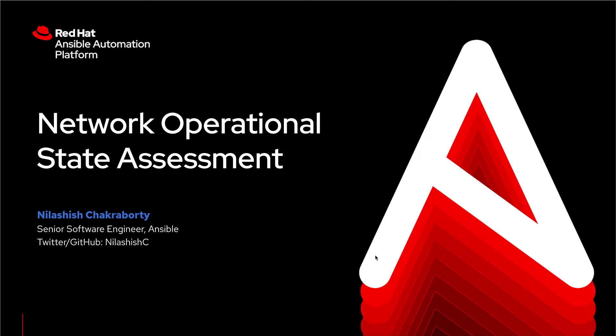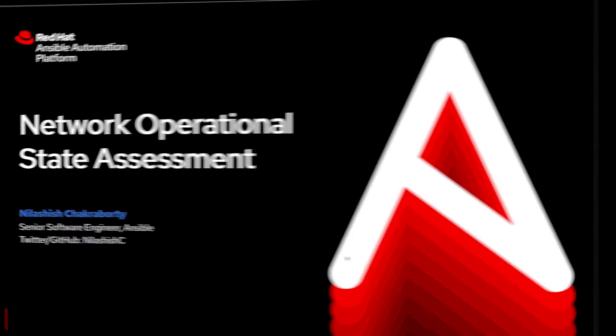We'll start off by looking at some playbooks and then see them in action as a workflow on Automation Controller. Let's get started.